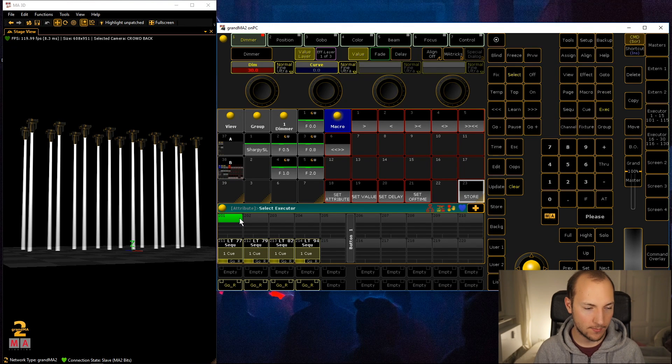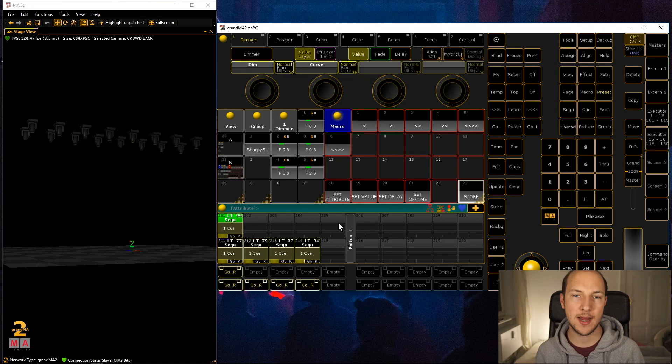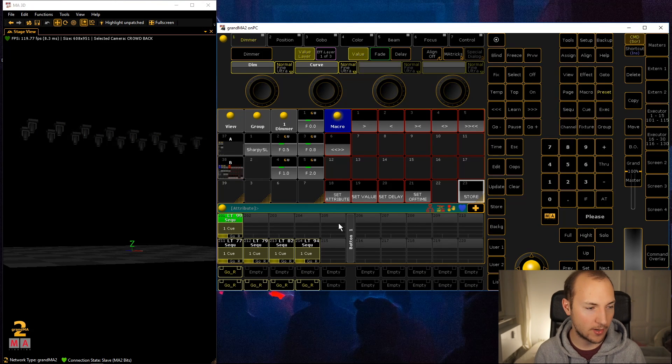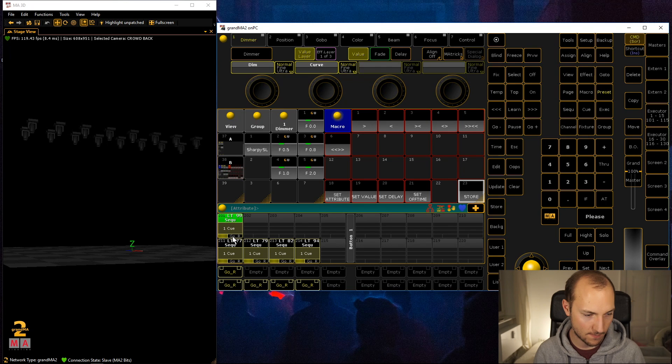Once you're done, just go store. You can see over here select executor, in this case this one over here. It will automatically clear out your programmer and now we can see nothing.